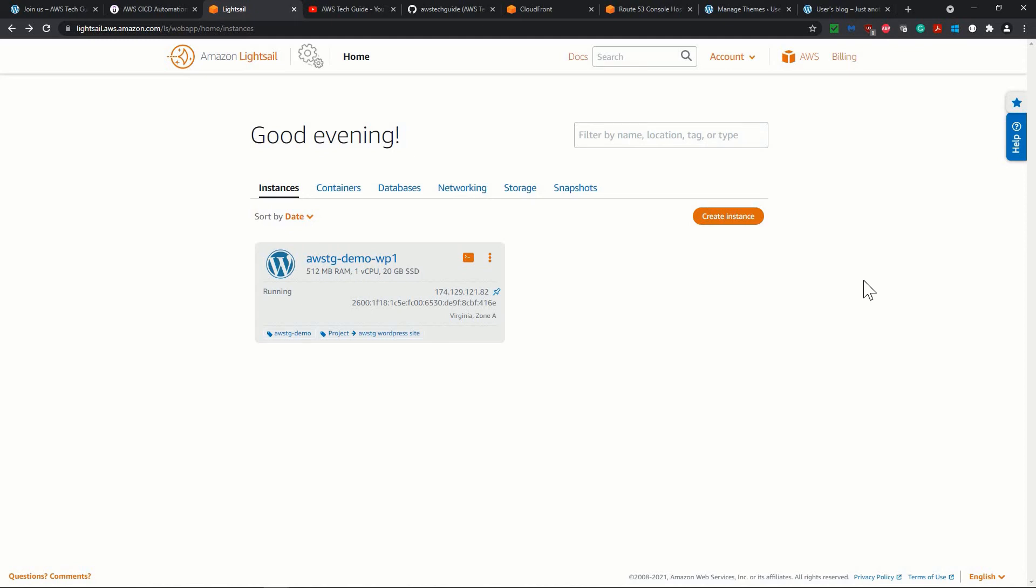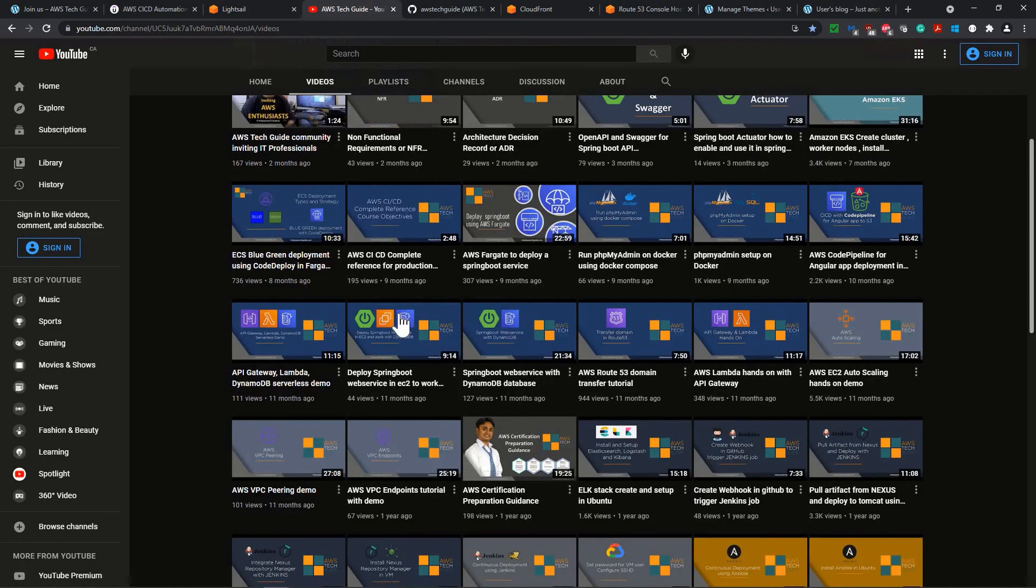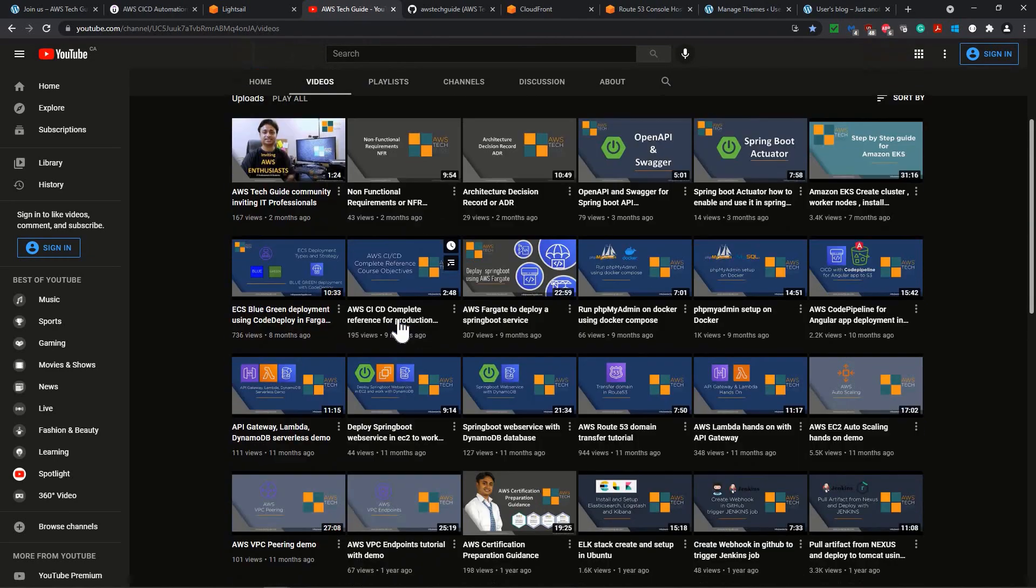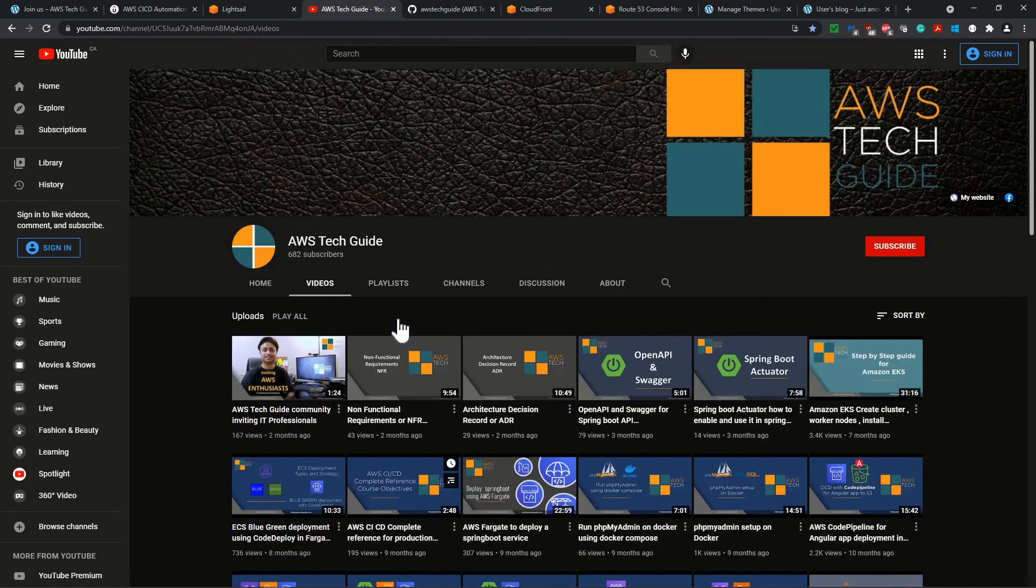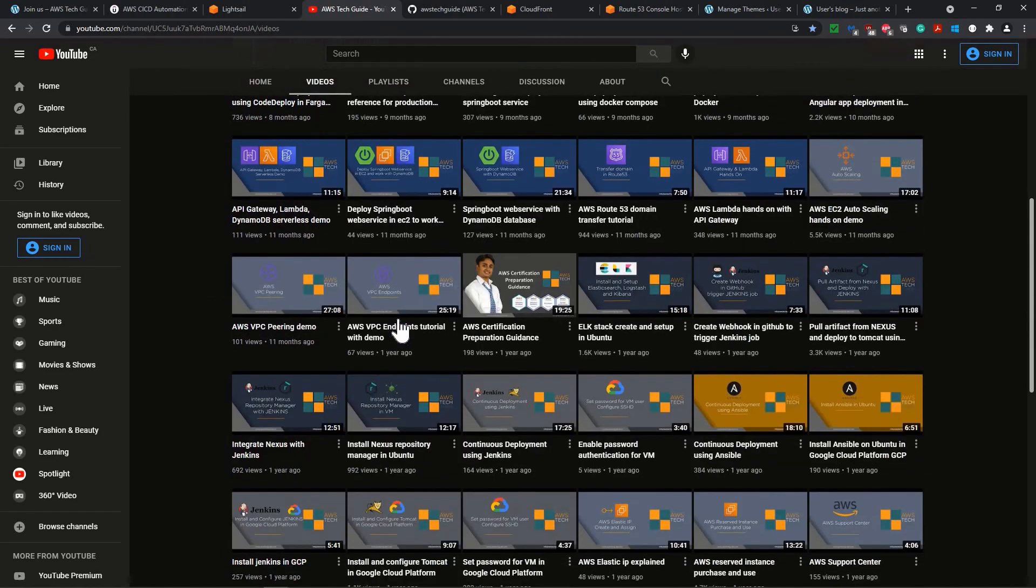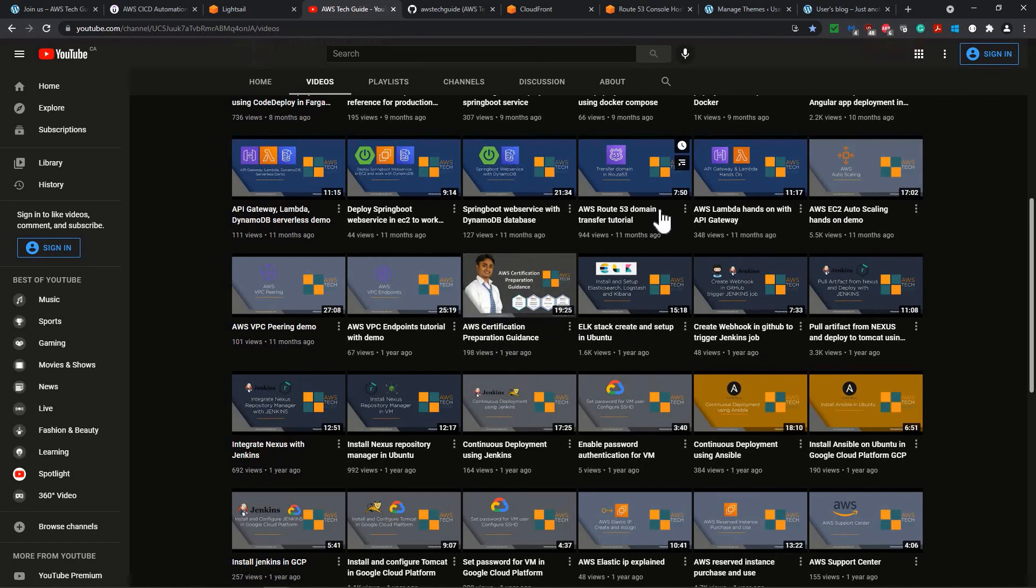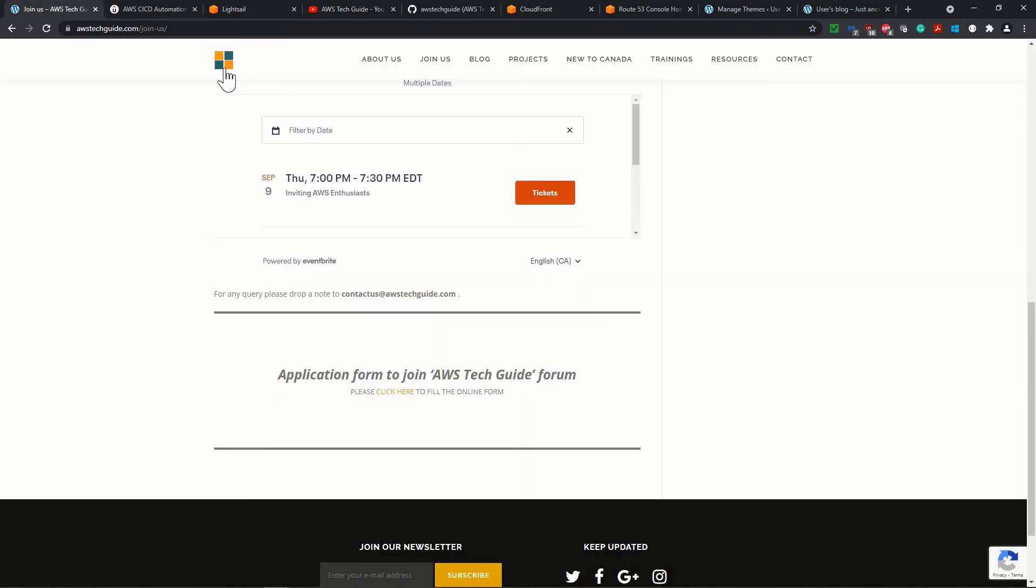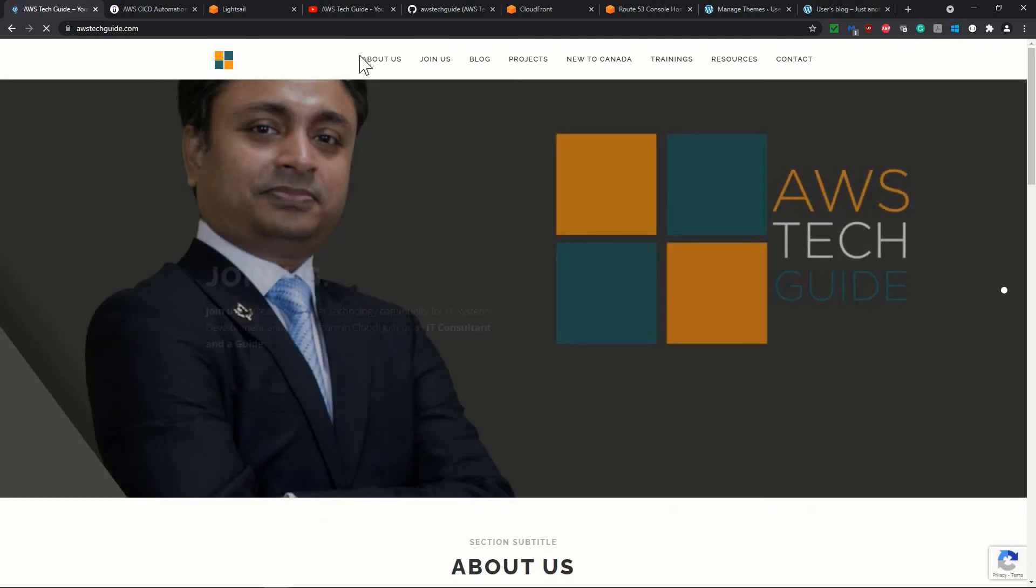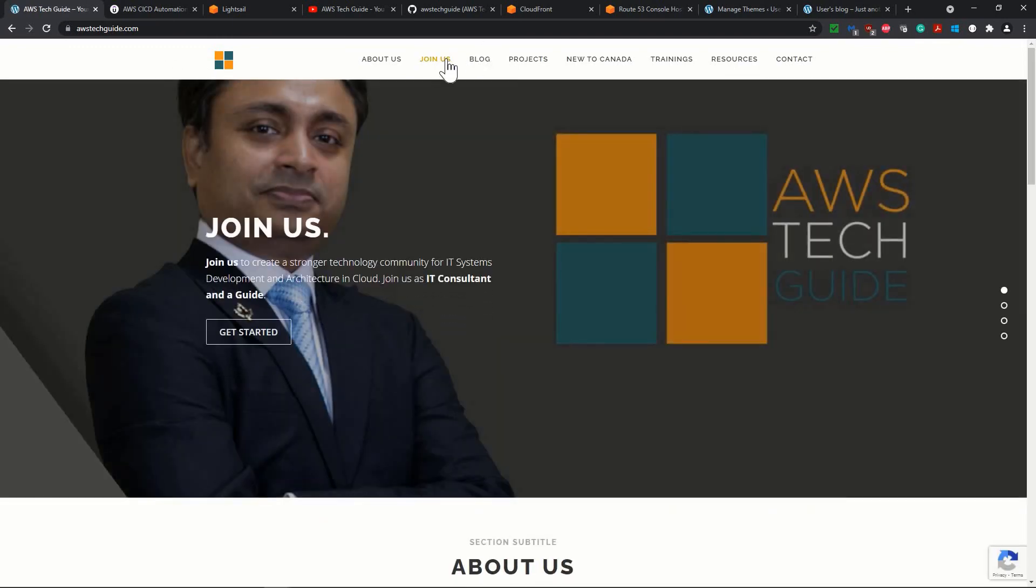If you have any query, please write in the comment box. And if you are new to our AWS TechGuide program, please don't miss to check our AWS YouTube channel for the hands-on tutorials with AWS various services. Also, please check our website, which is AWSTechGuide.com.